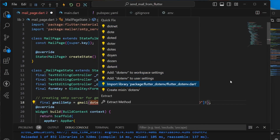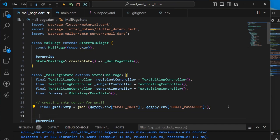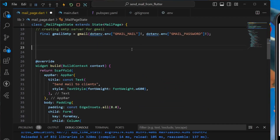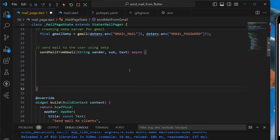We need to import the dotenv package. Now we have created the SMTP server. Next, we write the function that will be called to send a mail to the user using SMTP. We name it 'sendMailFromGmail', and it expects the sender mail string, the subject of the email, and the text content.